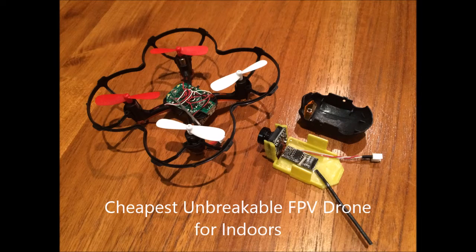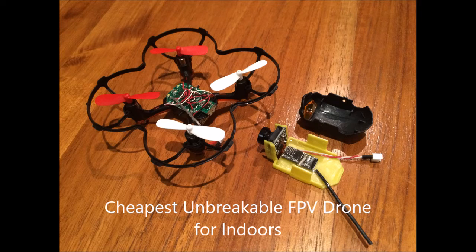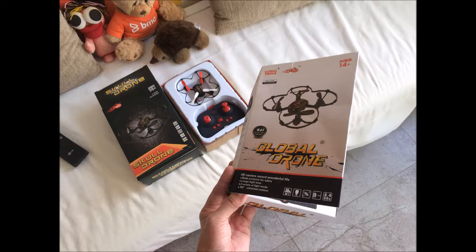Hello everyone, in this video I'm going to show you how to make a fun and unbreakable drone for FPV flying or first person view flying indoors at a low cost.